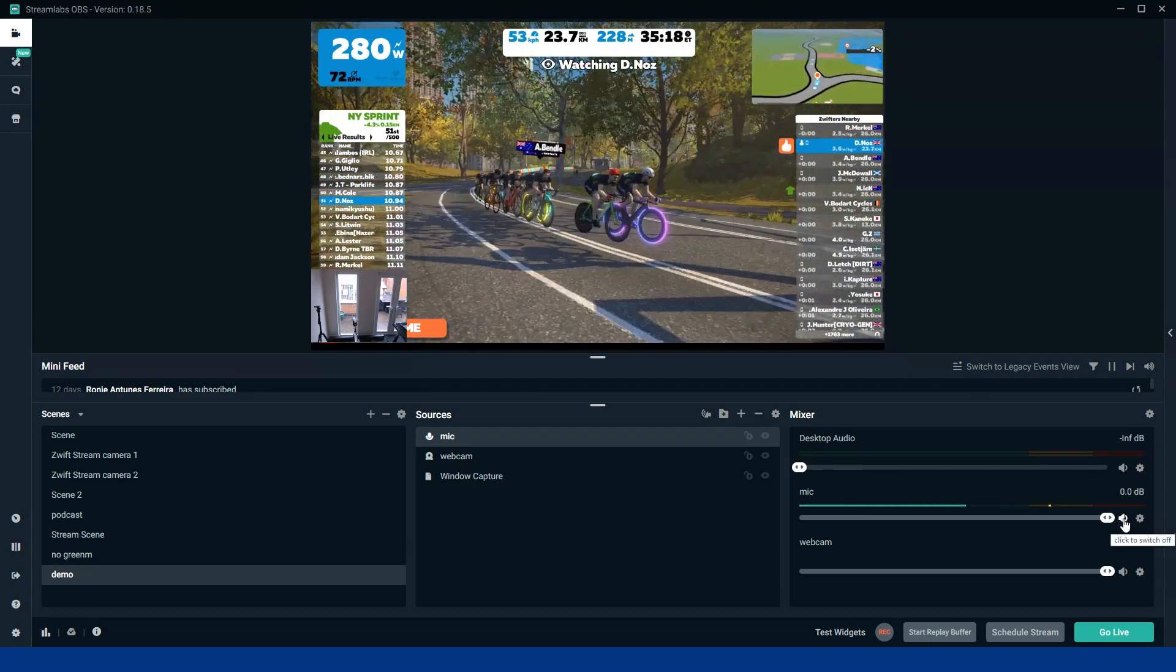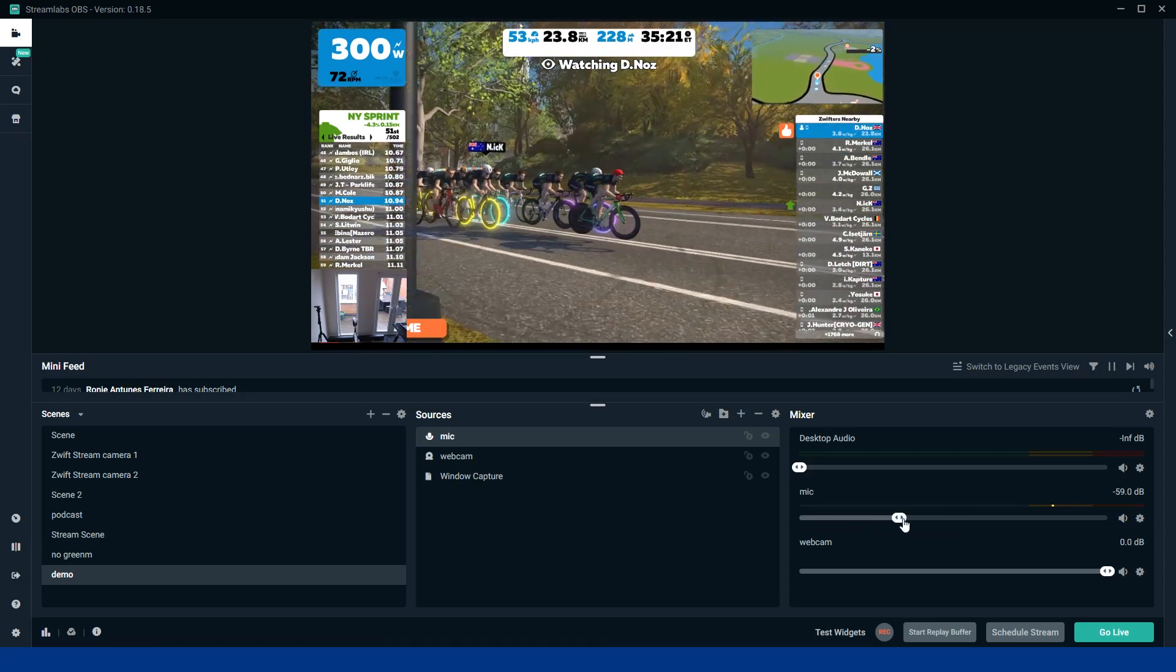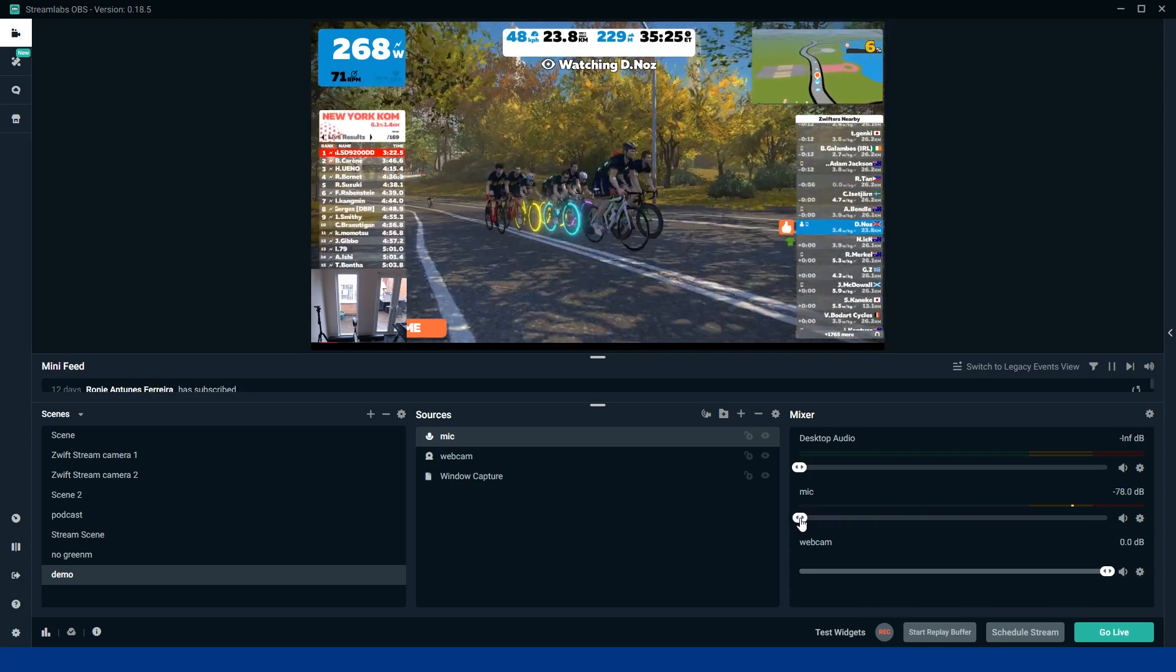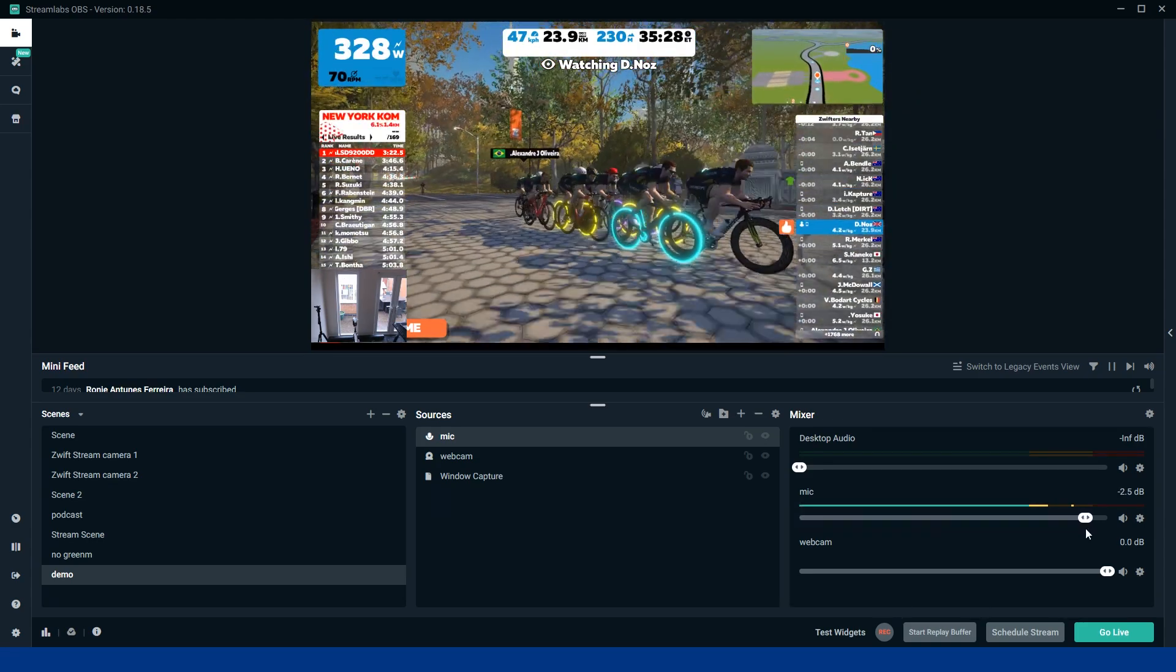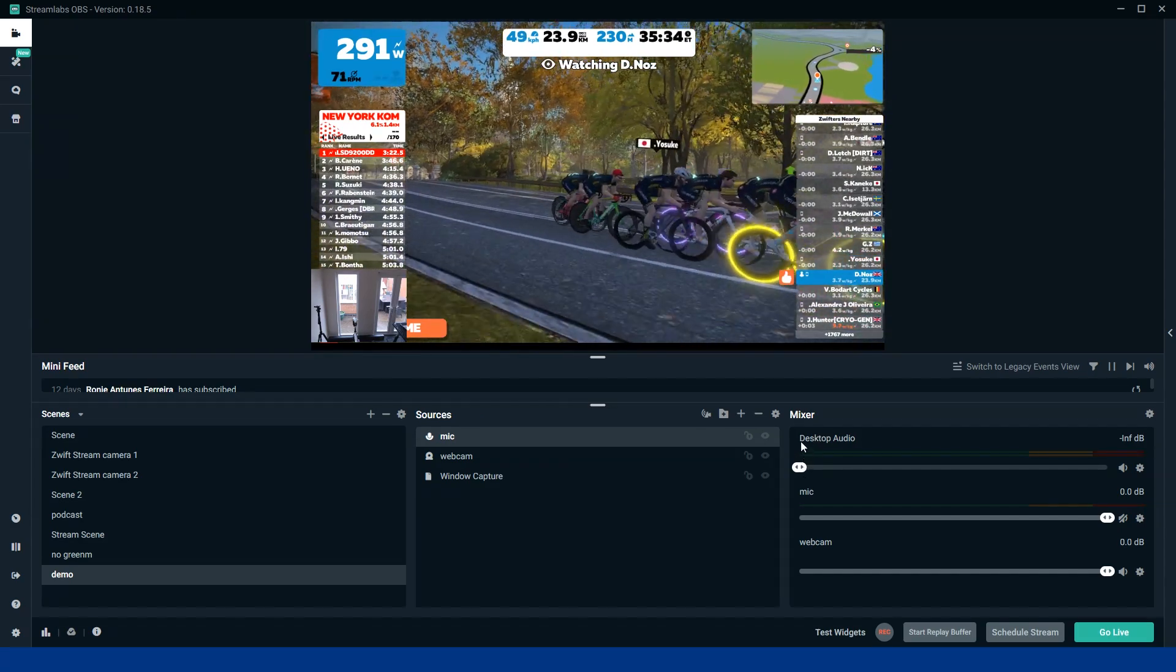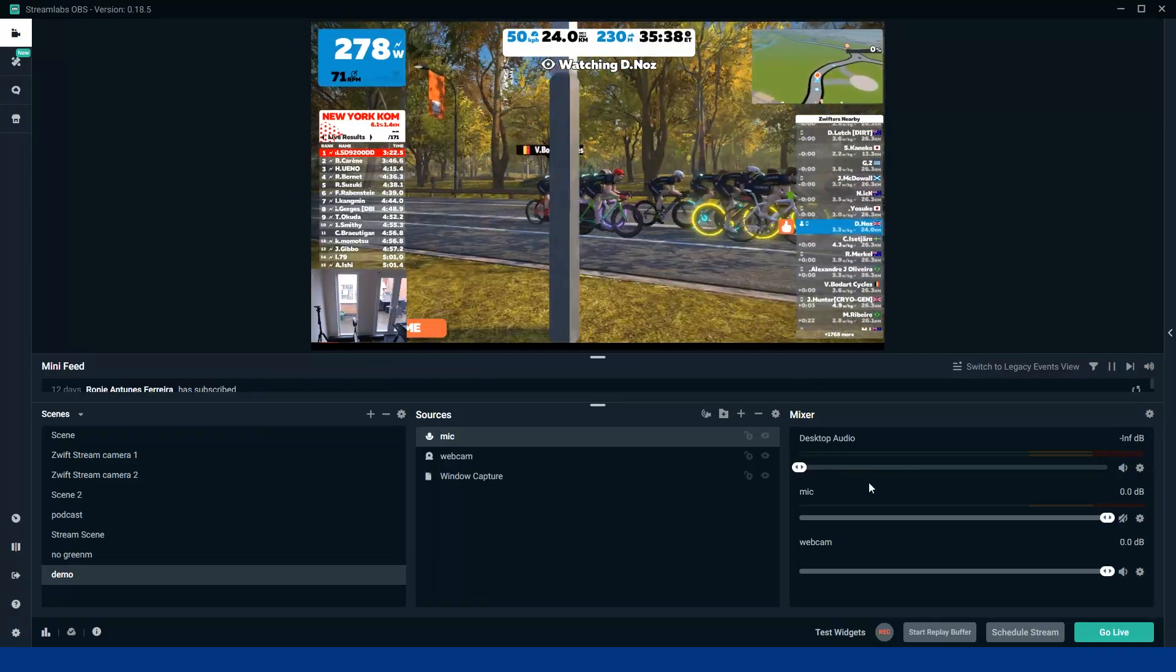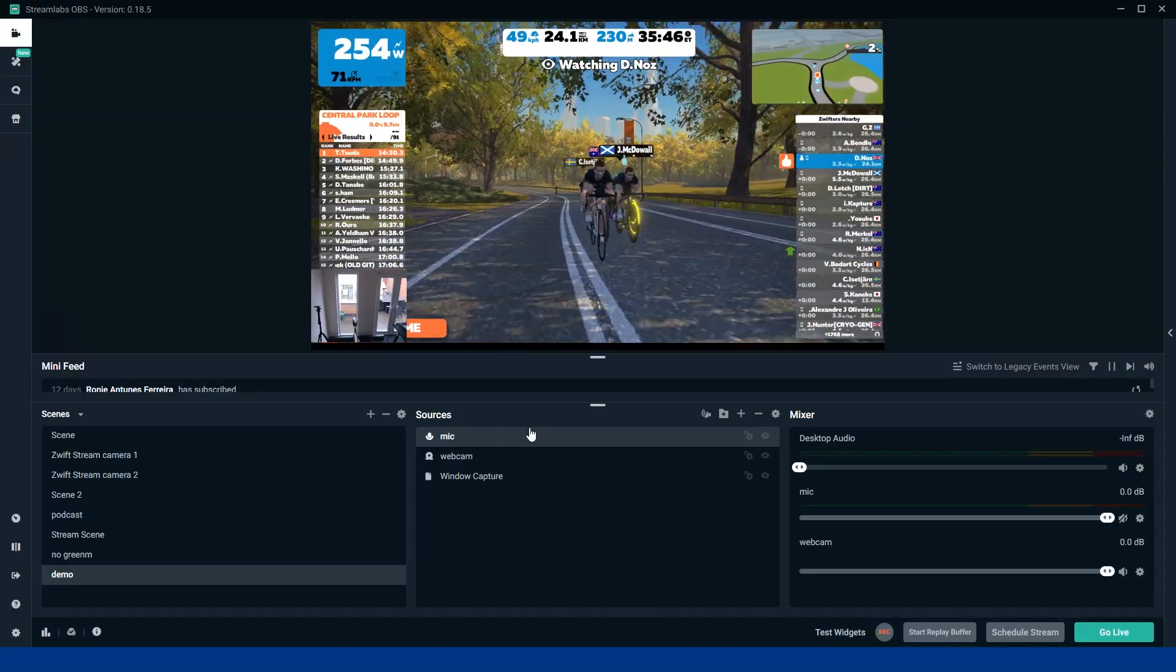I'm just going to mute it there. Now if you want to make it louder or quieter, then you can do it simply by adjusting the volume there. Obviously here you've got desktop audio as well. So if you want Zwift sounds coming through, then you just need to adjust that. But I'm listening to the music right now, so I'm going to leave it off.